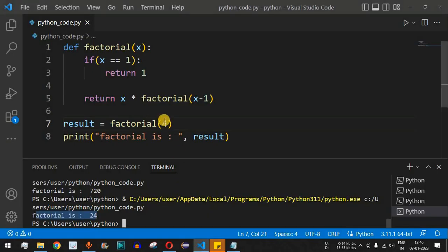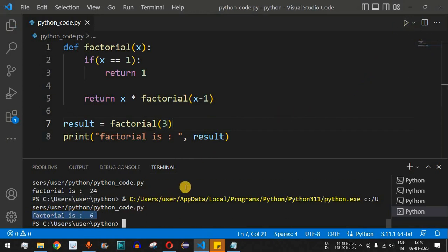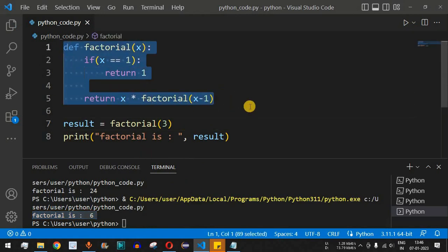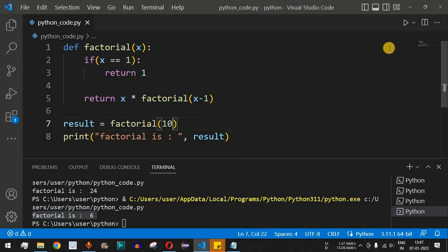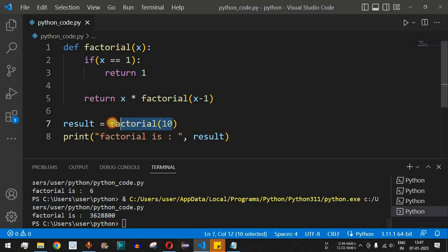We can also compute factorial(3) by passing 3 as the argument — running the code gives factorial is 6. That is how the recursive function works. This is just one example; you can have any implementation based on your requirements. For instance, factorial(10) gives 3,628,800. Try commenting below whether this result is correct.